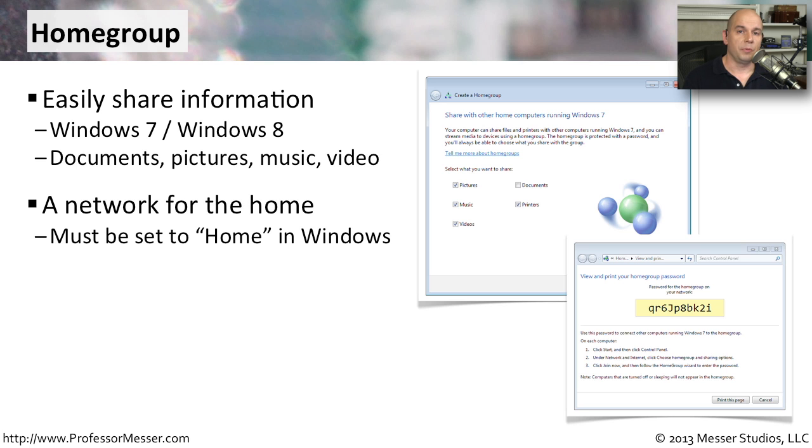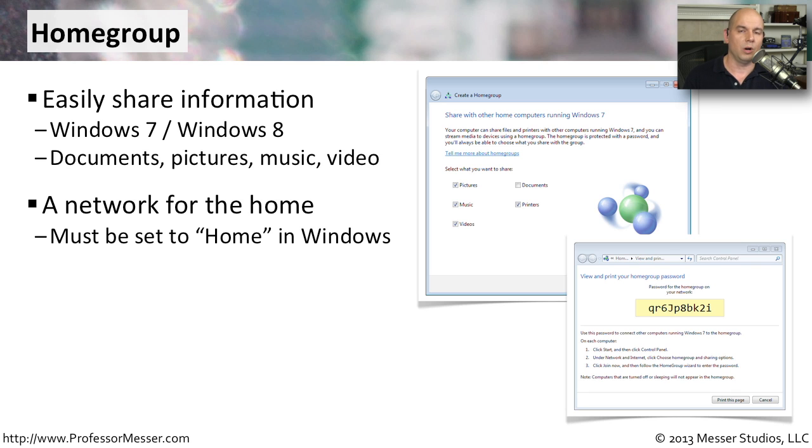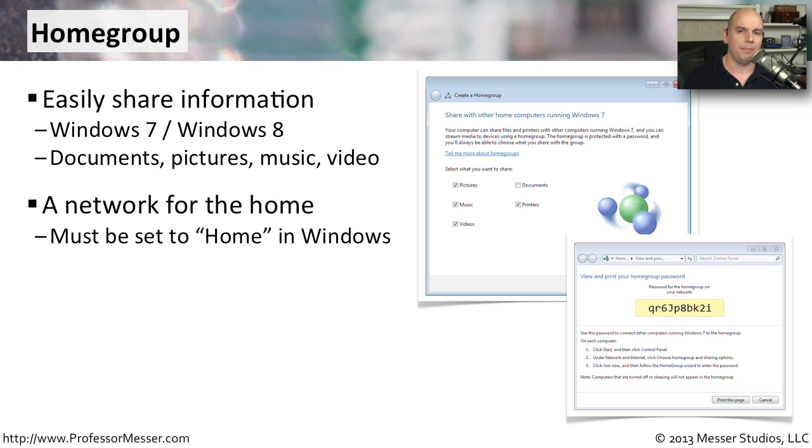To use HomeGroup, your network profiles have to be configured for the Home option. If you're at work and you've configured network profiles for work, the HomeGroup won't be available. And that makes sense because this is something that's really used when you're in your house and just for the computers that might be in your home network.